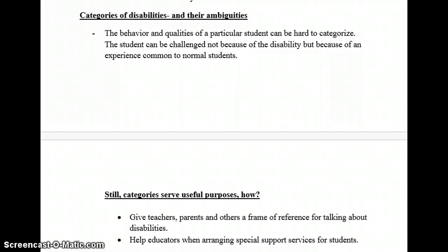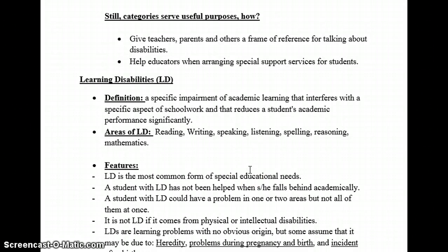The IEP also describes how progress towards the goals will be assessed at the end of the year. Regarding categories of disabilities: the behavior and qualities of a particular student can be hard to categorize. A student can be challenged not because of the disability but because of an experience common to normal students. Still, categories serve useful purposes — they give teachers, parents, and others a frame of reference for talking about disabilities, and help educators when arranging special services for students.